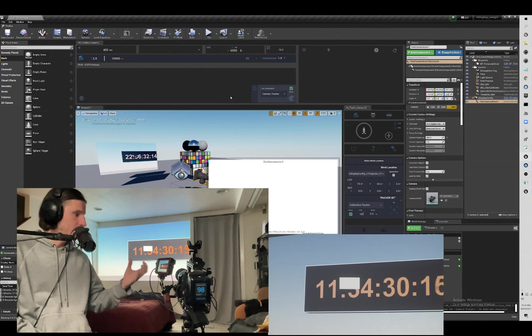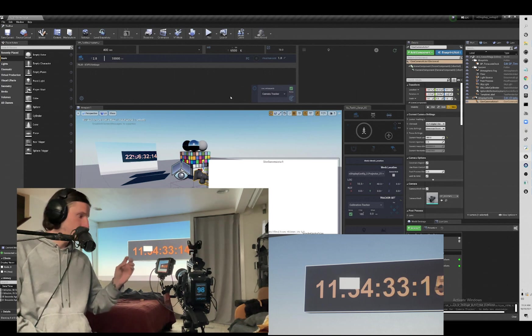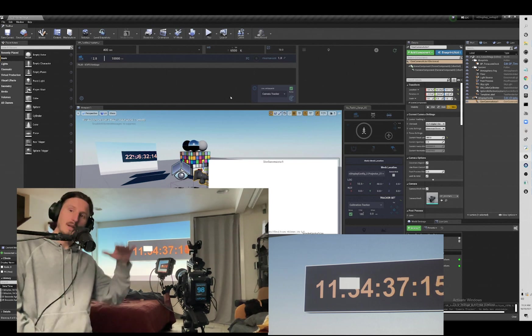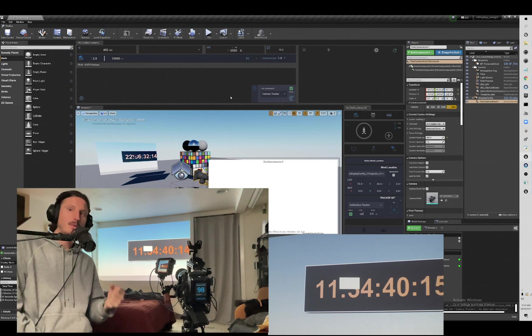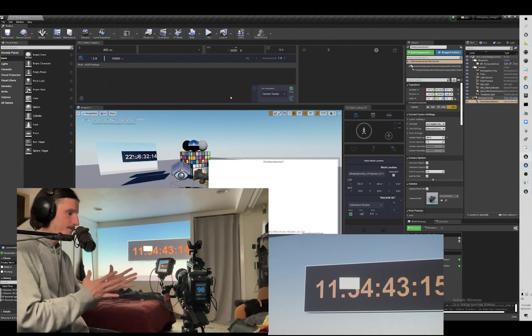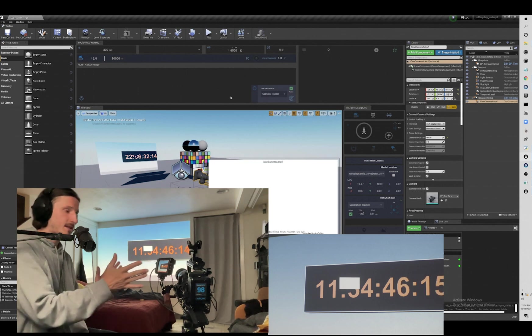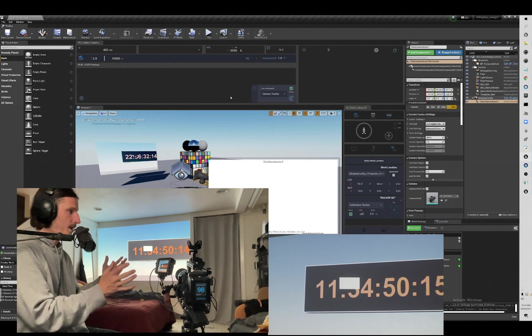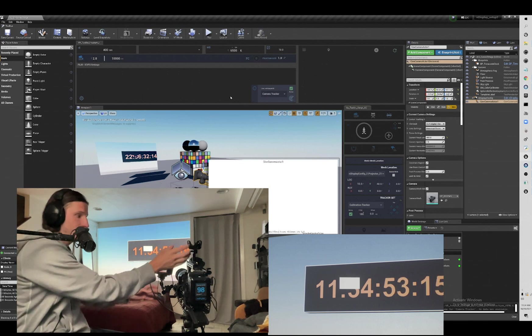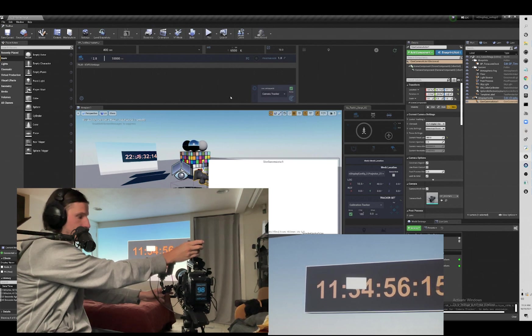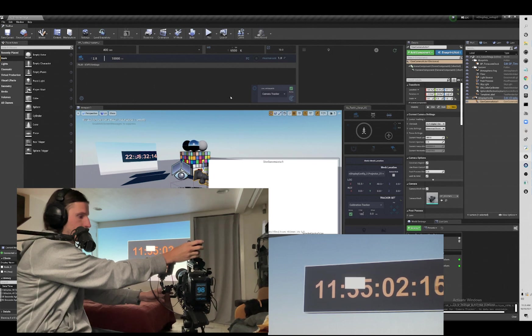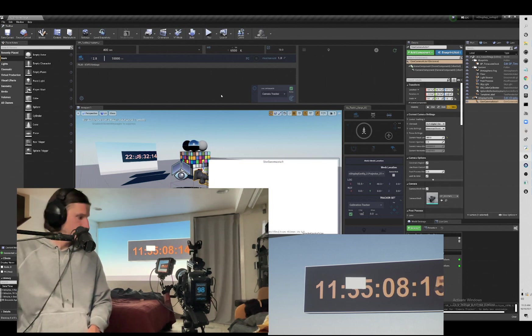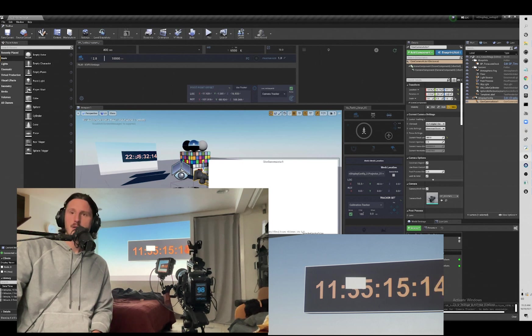The biggest thing that kind of falls off is actually the Y rotation, the Y axis. What I tell people to do, and I know some people will go nuts about this, but you just slightly turn the tracker. If you need to make other adjustments, you can go in and make fine-tune adjustments here.